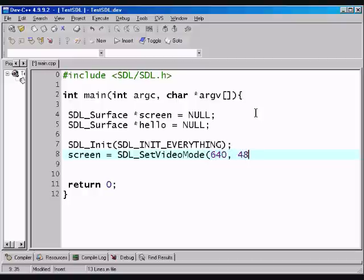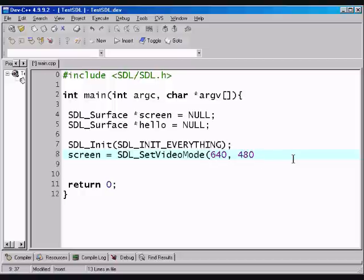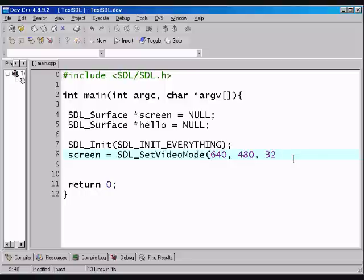So, we're using this little handy function, handy dandy function, called SDL set video mode. And, the set video mode sets the display, the output, to whatever parameters you pass it. So, in this case we want a resolution of 640x480. And, the next parameter is the colors, so 32-bit colors.